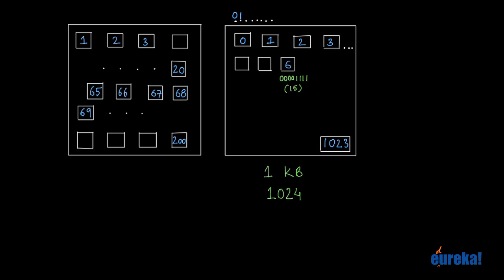So as you can see, the main memory is similar to a large piece of land with multiple plots, with each of the plots numbered in sequential order.